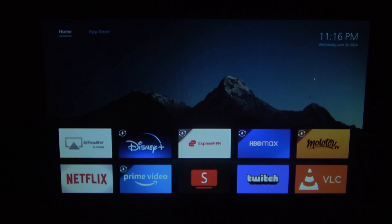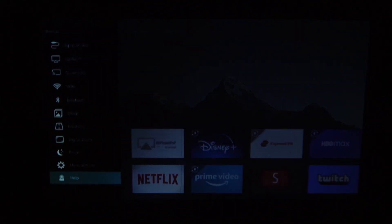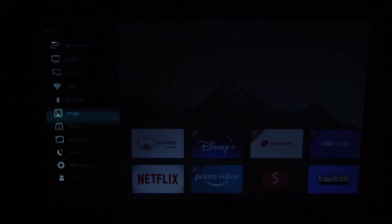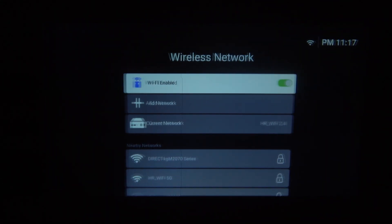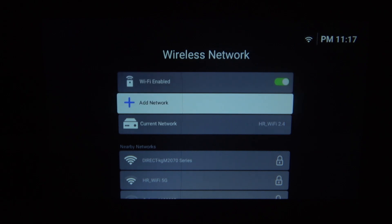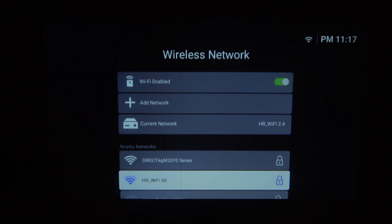To do this, first you will need to click on the menu button, then find the Wi-Fi settings. Make sure that the Wi-Fi is enabled and then connect with one of the networks.